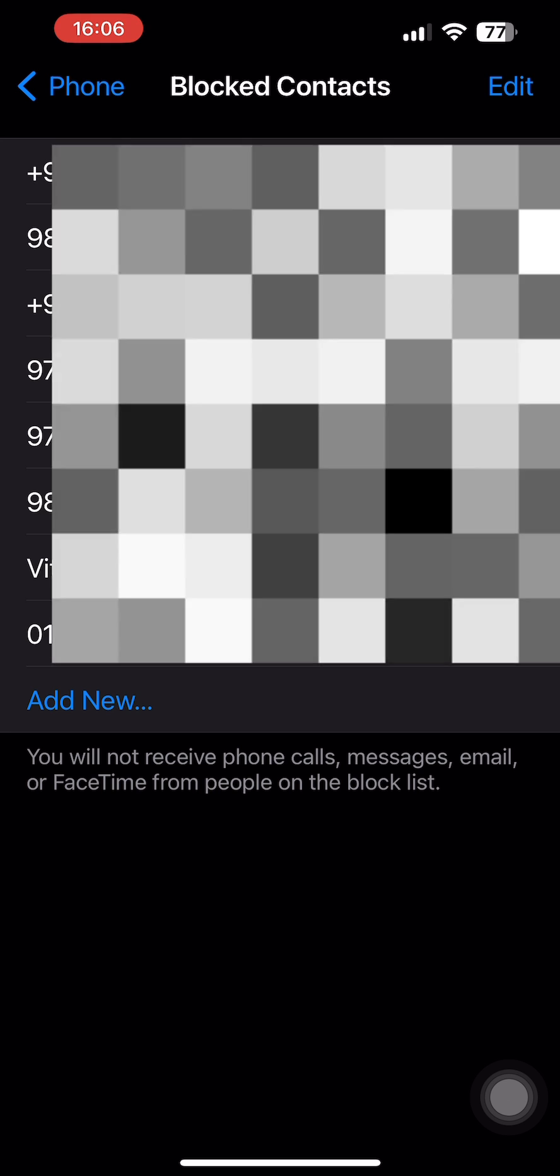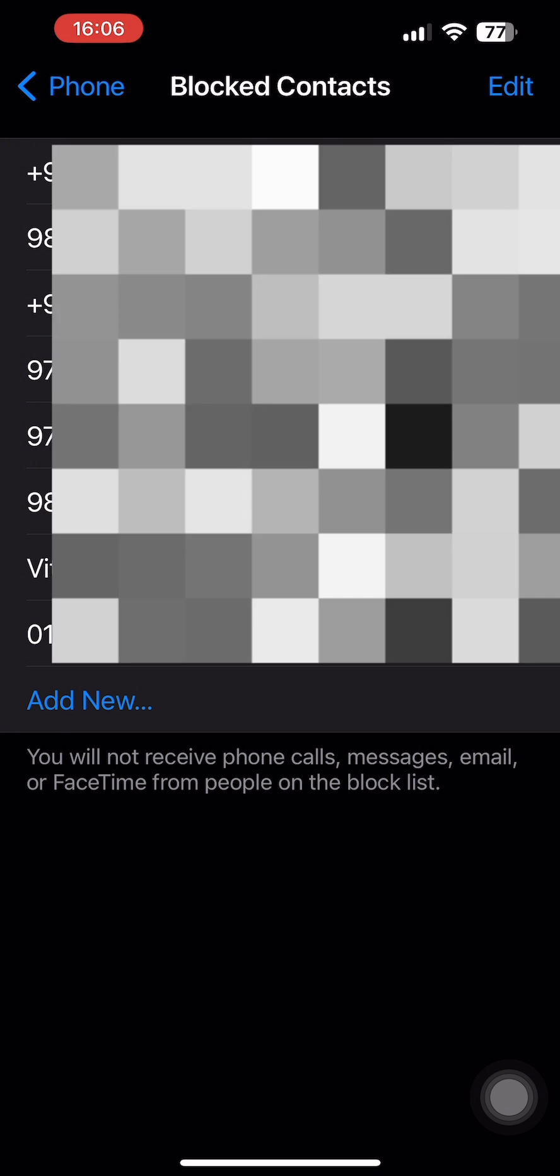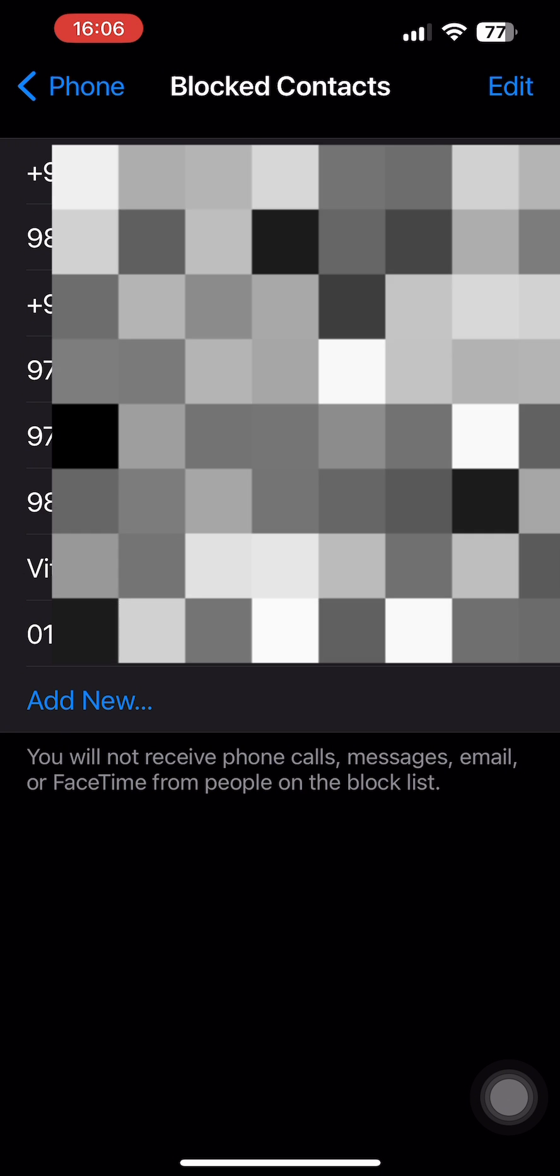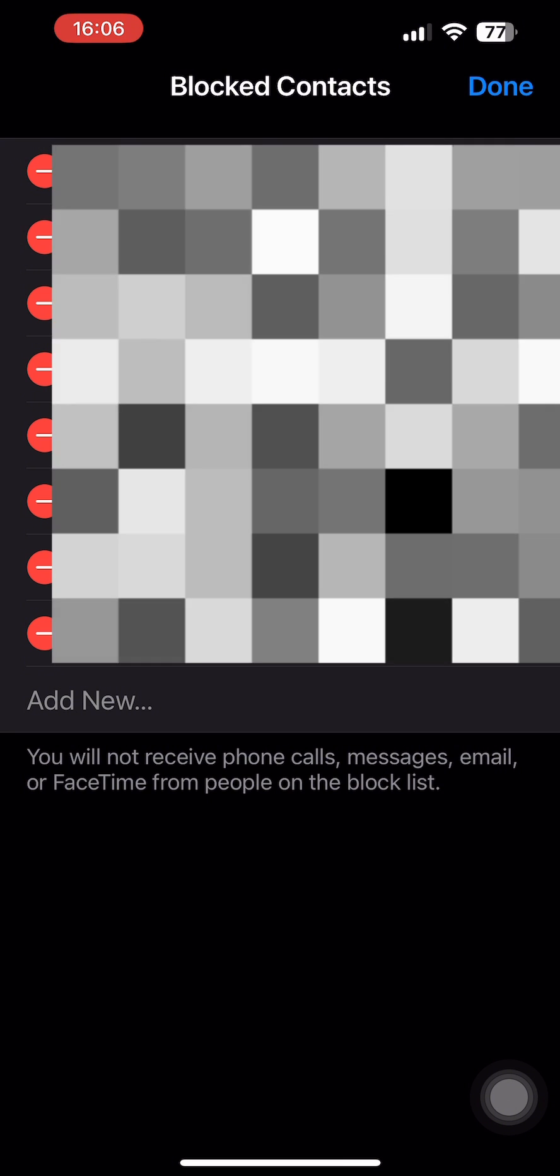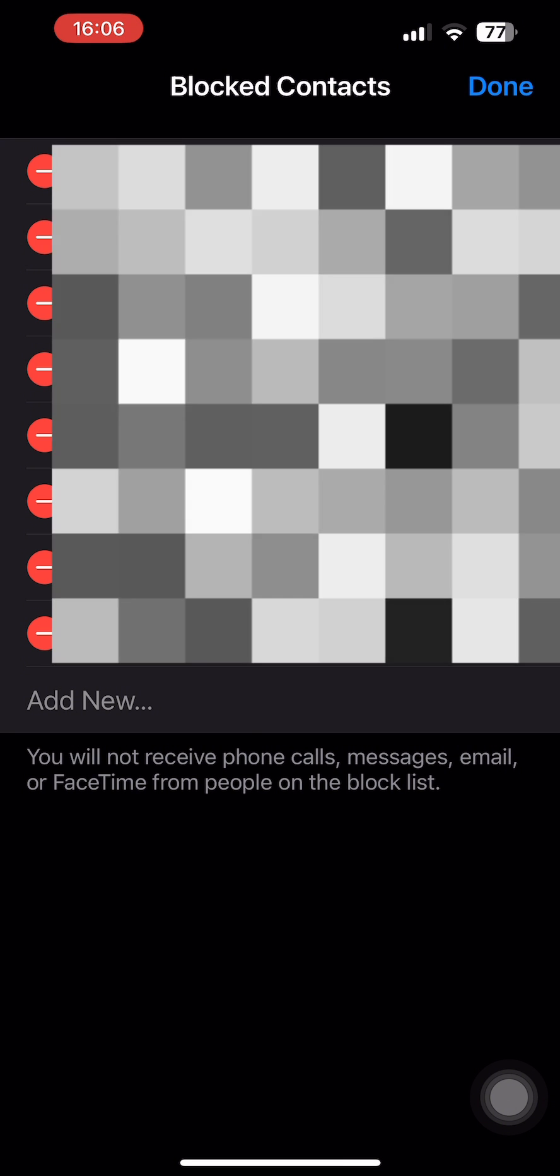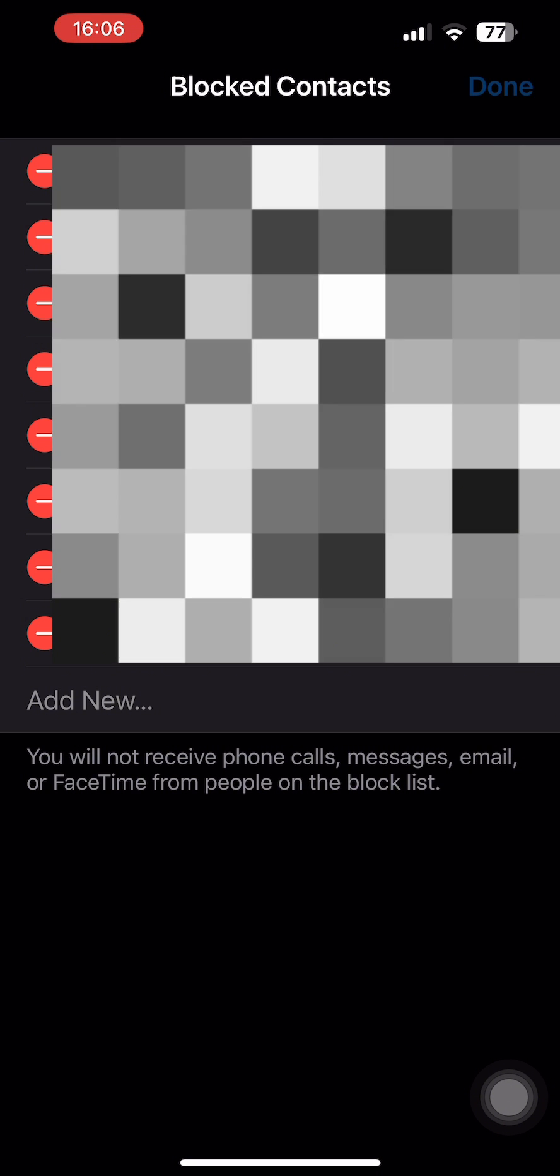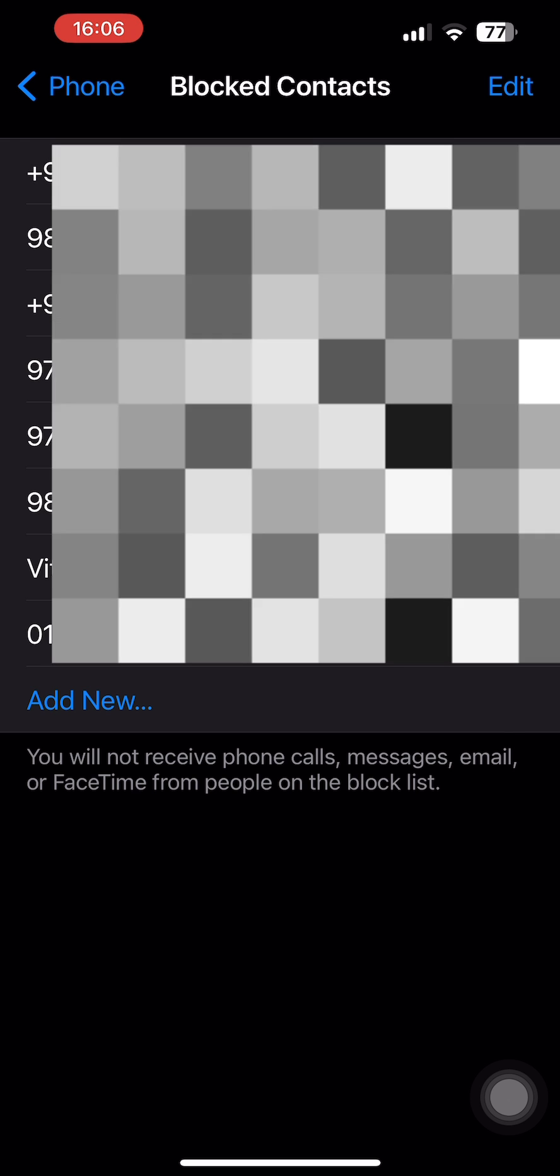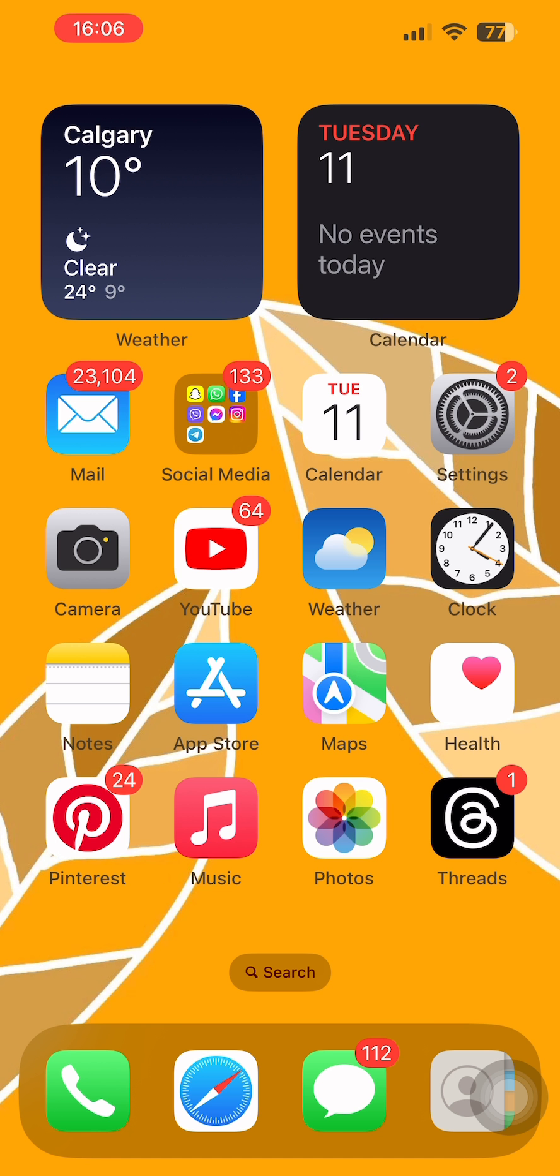You can also tap on the option of Edit at the top right corner and then remove certain numbers from your blocked list on iPhone. You can also tap on certain numbers and unblock them.